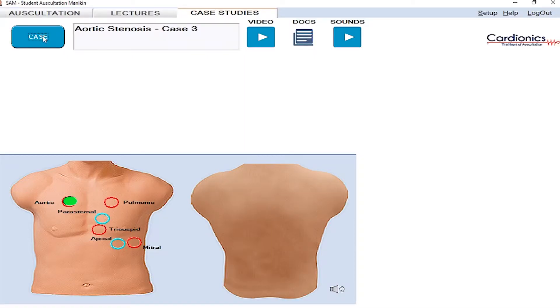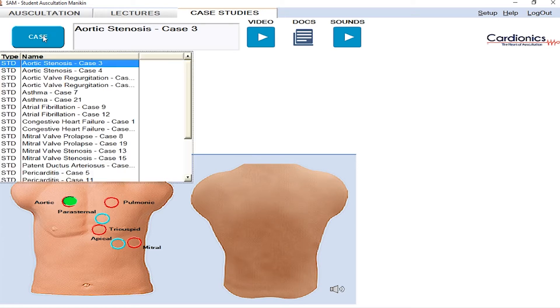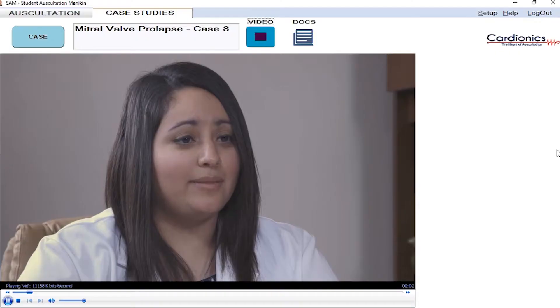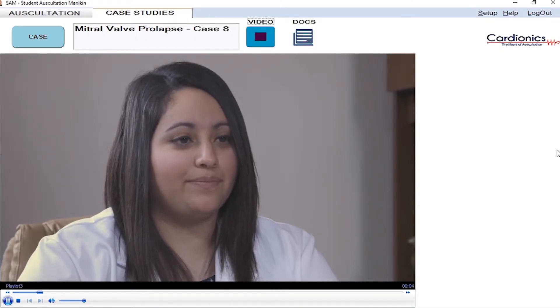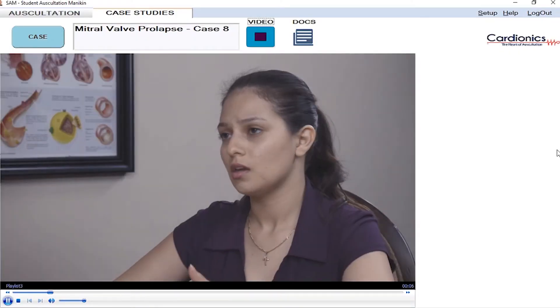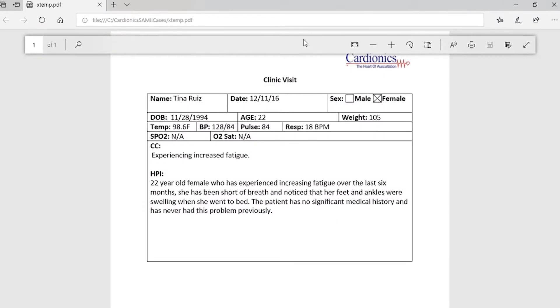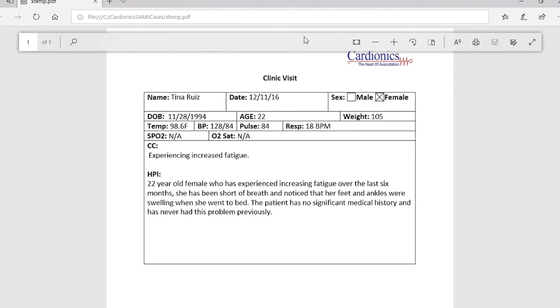The final tab is case studies. Here you will find a library of 24 videos which include simulated scenarios between healthcare provider and patient. You can also create and upload your own case videos tailored to your specific curriculum. Click play to watch the case video, or click play sounds to follow along with the assessment. Each case study contains documents such as medical charts for each patient.